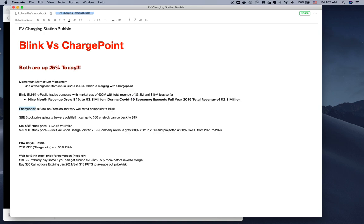SBE stock price is going to be very volatile. It could go to $50 or come back to $25 from the current price of $25. If you look at the current stock price, every SPAC almost starts trading at $10.